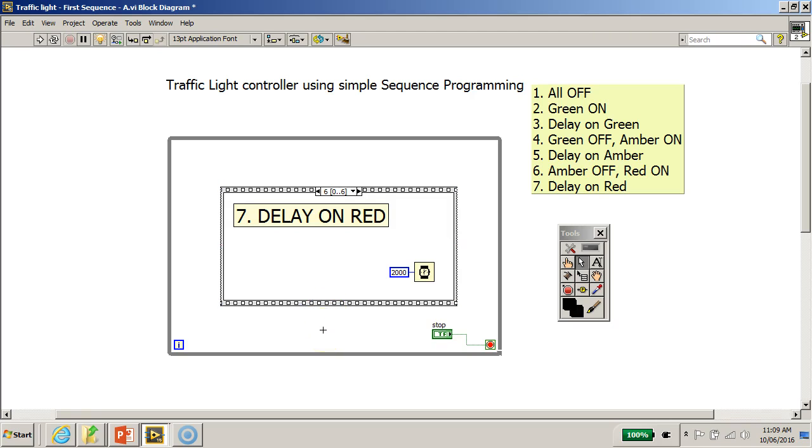So we should try to use sequence programming more sparingly, or only when needed. I've demonstrated that concept to you. Now I think it is a good time to save your program.